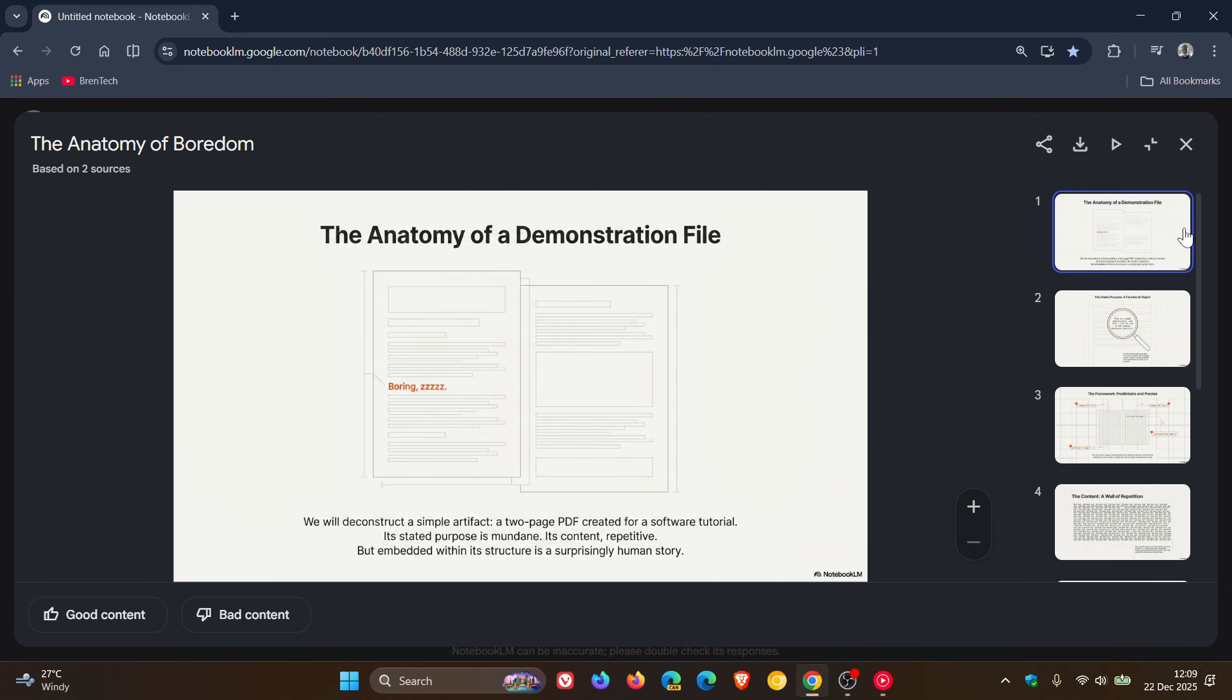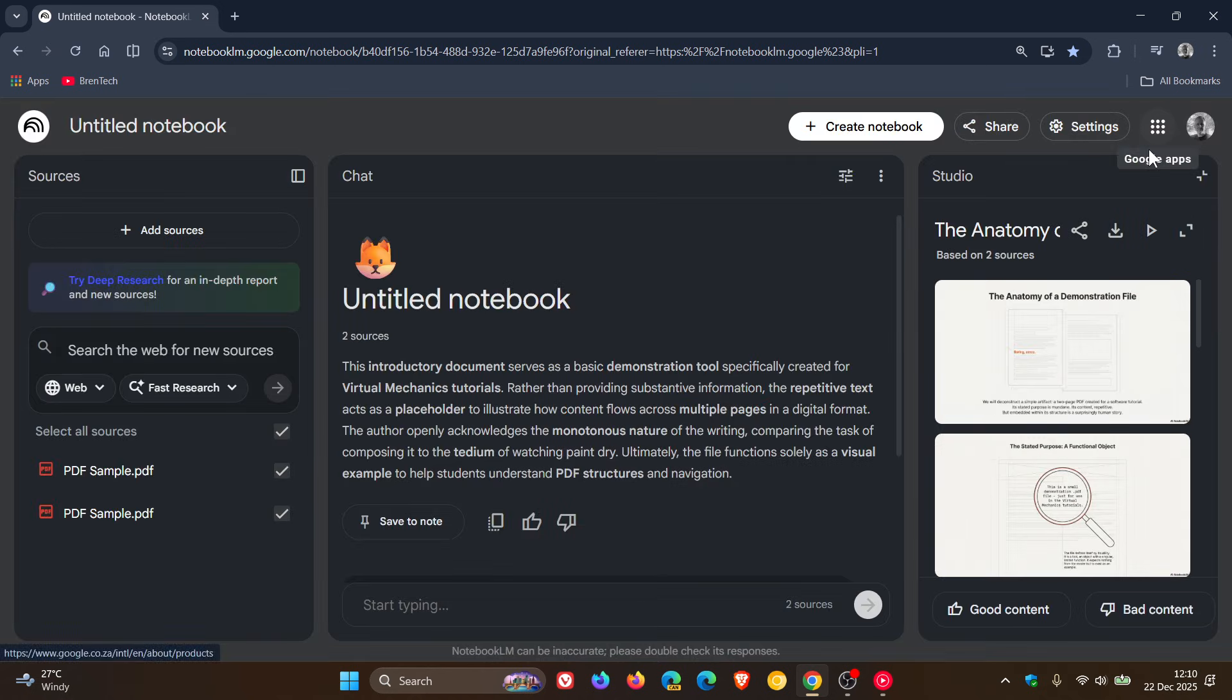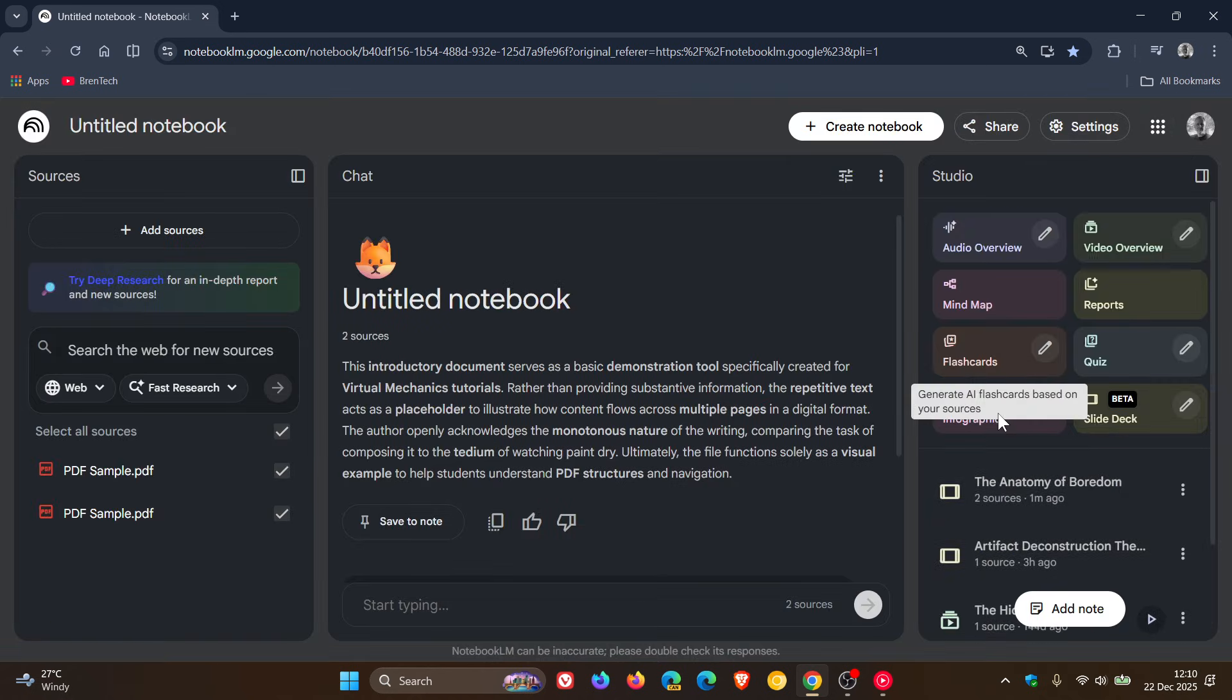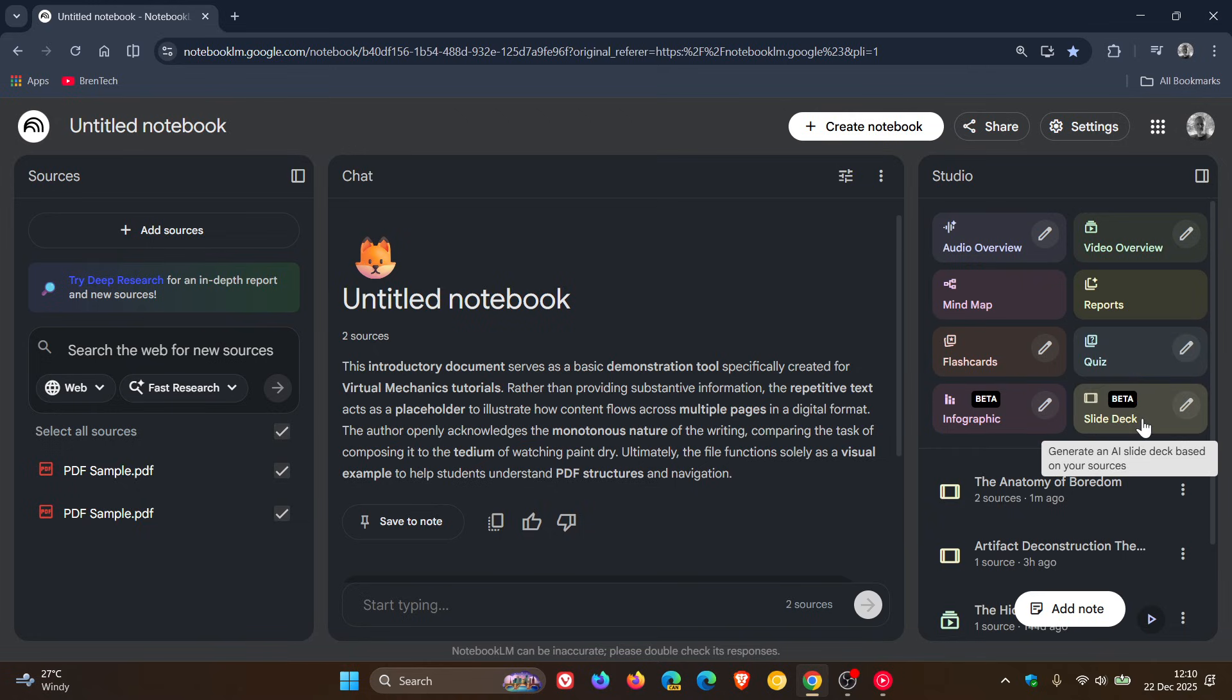But nonetheless, I think if you are using Notebook LM, a nice handy addition. Infographic and slide deck, both those new improvements are now available. So thanks for watching, and I'll see you in the next one.